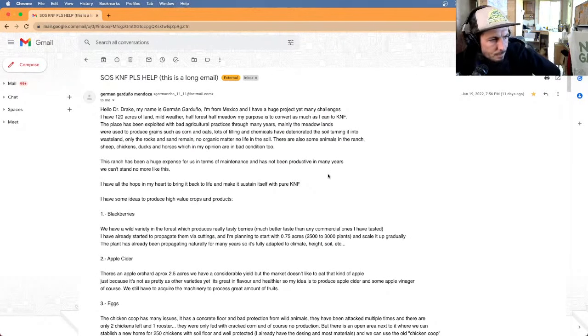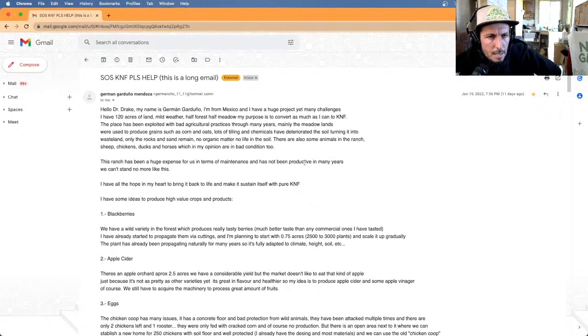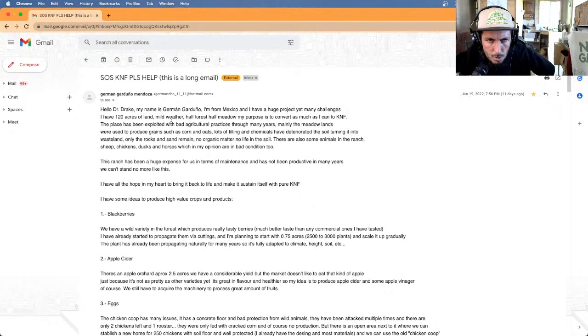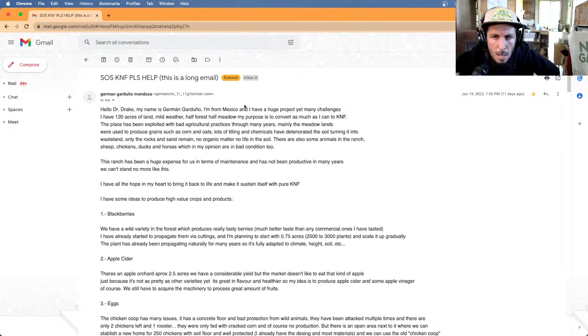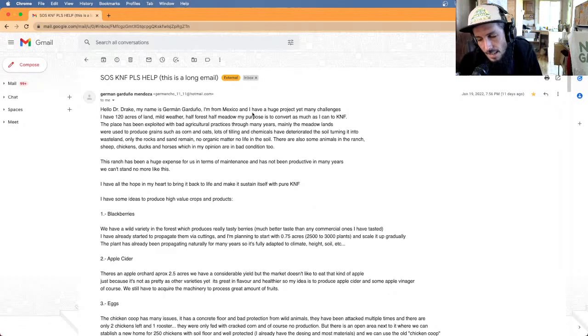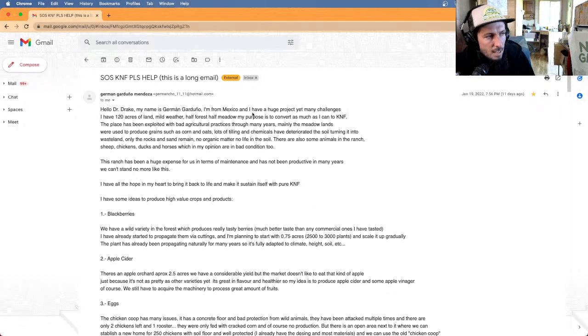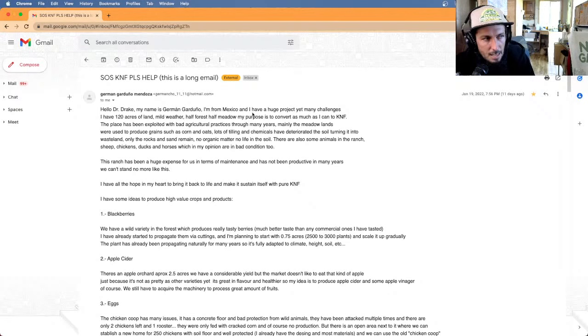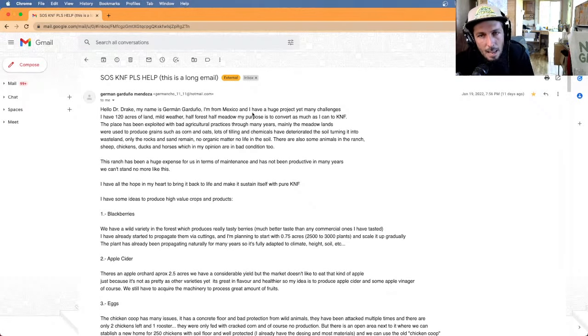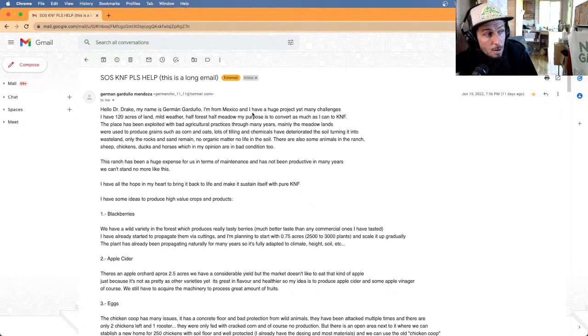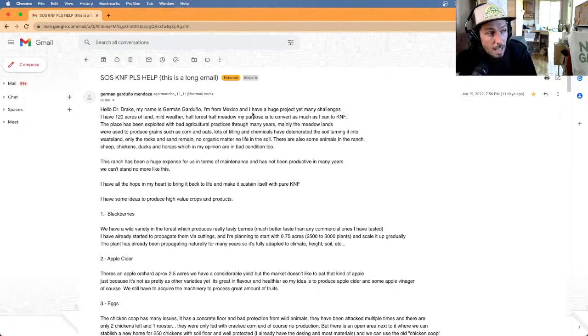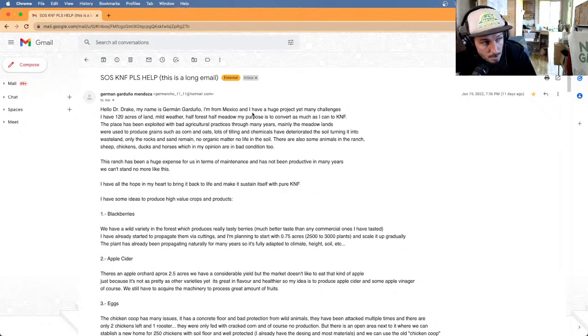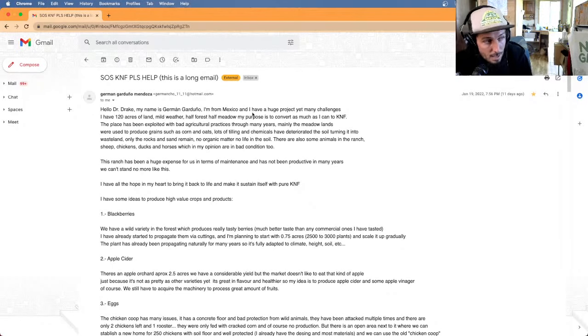I got this question here from a guy in Mexico, German. This is like a classic story of I've been doing things conventionally. I've burned out my land and I want to bring it back to life and I want to restore the environment. And where do I start? What do I do?